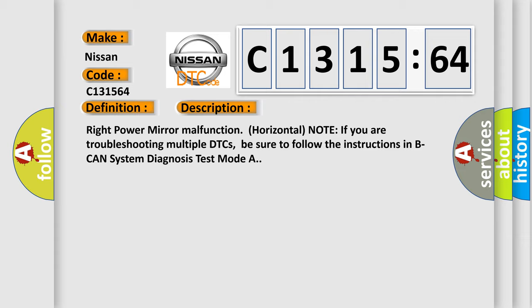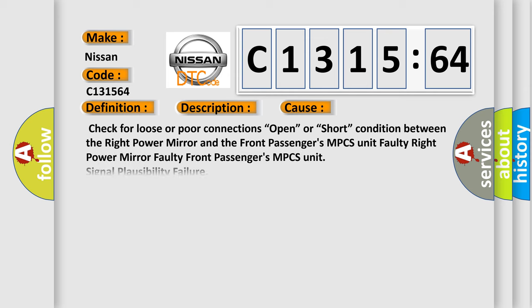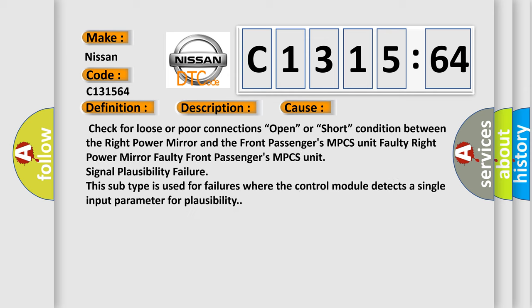If you are troubleshooting multiple DTCs, be sure to follow the instructions in BCAN system diagnosis test mode.